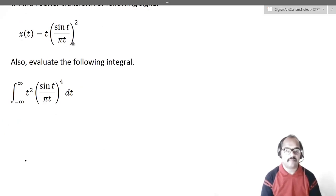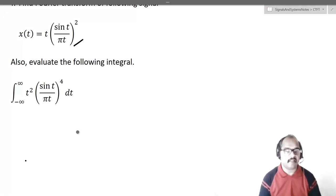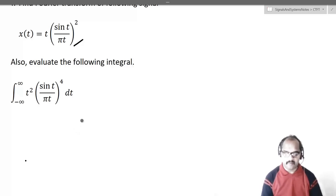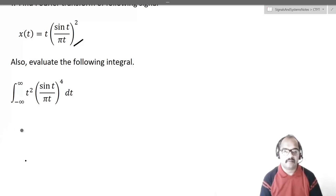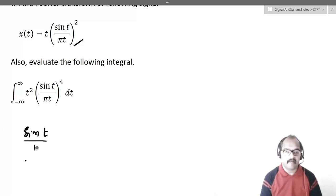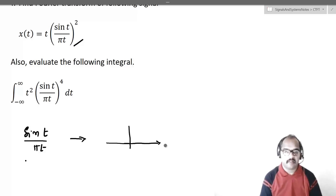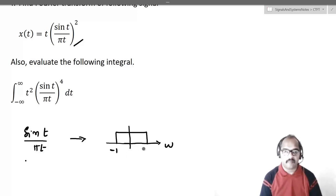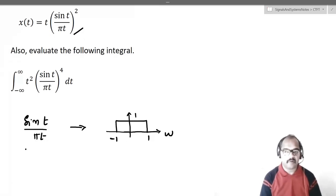We want to find the Fourier transform of t·sin(t)/(πt)². We know that sin(t)/(πt) — this sinc function — has a rectangular Fourier transform from minus 1 to plus 1 with amplitude 1.